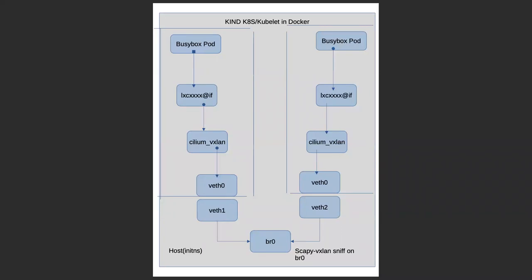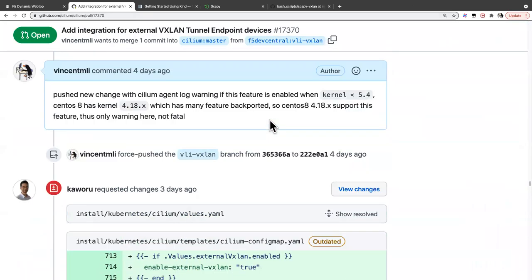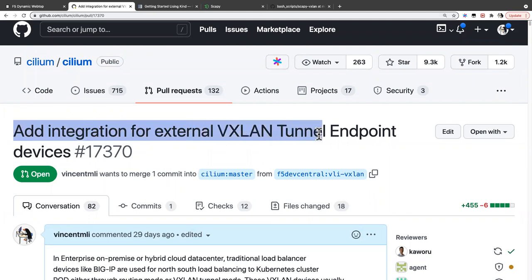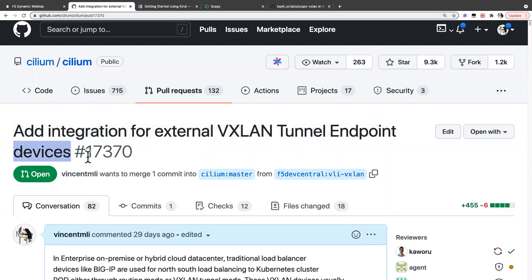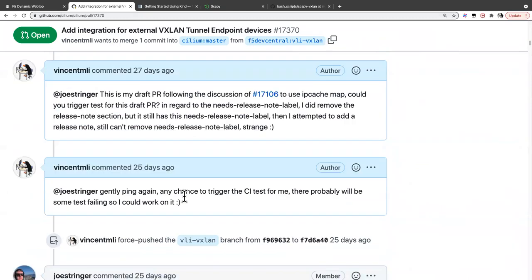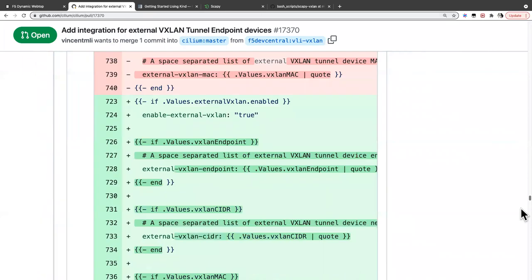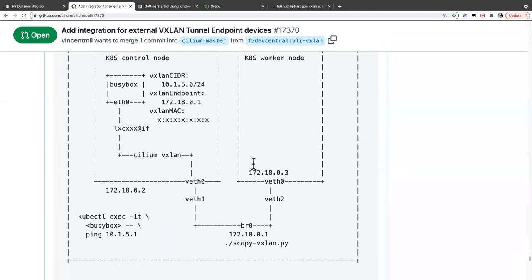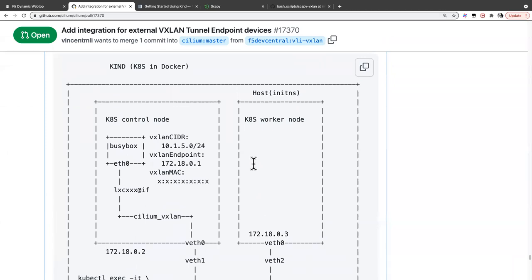Hello, it has been a week without an update, so I want to continue talking about my project. The project has been going well. Now we need to do some documentation and testing for the Cilium project I'm contributing to — specifically adding integration for external VXLAN tunnel endpoint devices. There are a lot of things going on, and we needed documentation on how to use and test this feature, because it involves third-party VXLAN devices.